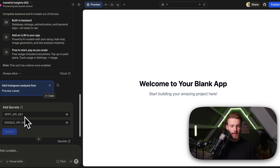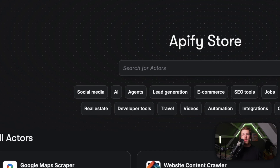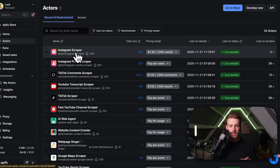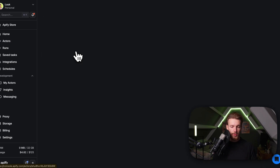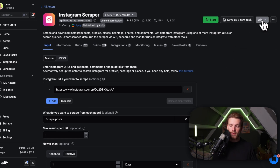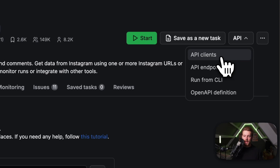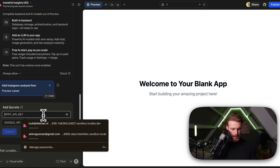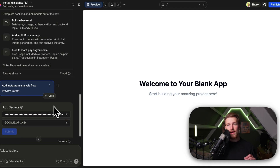Let's now get our API key. We go to Apify — I'll also link this in the description. You can look for different actors, but for us the Instagram scraper is the way to go. Right here we have all the information that we need. You can also do this for another platform like TikTok, YouTube, or whatever you want. We go to API clients and right here we can copy to clipboard. We go back to our app and that's everything you need to do.